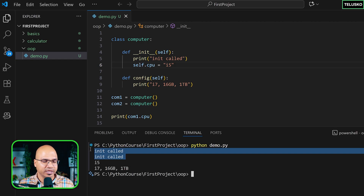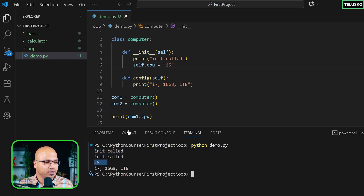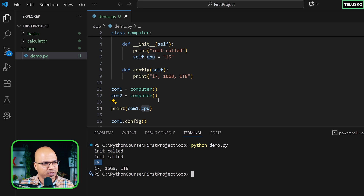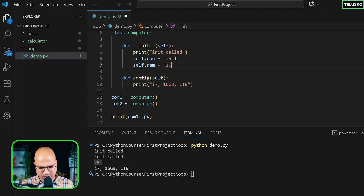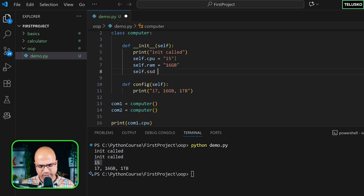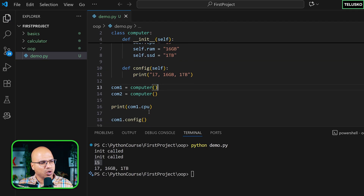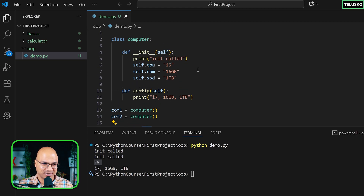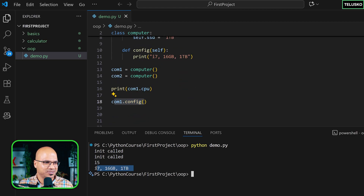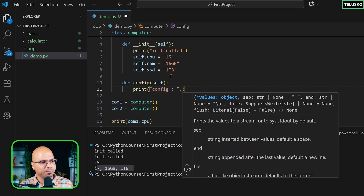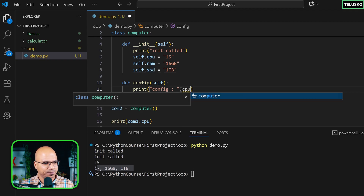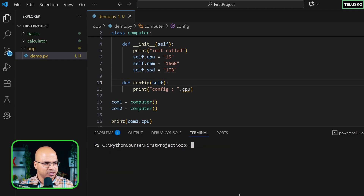It works — we got 'init called' twice and then we're printing `cpu` and got 'i5'. We can also add `self.ram = '16gb'` and `self.ssd = '1TB'`. Now when you call `config`, instead of printing static strings, we want it to print these values. So inside `config`, let's try to print `cpu` — but that will give an error because python doesn't know where `cpu` is.